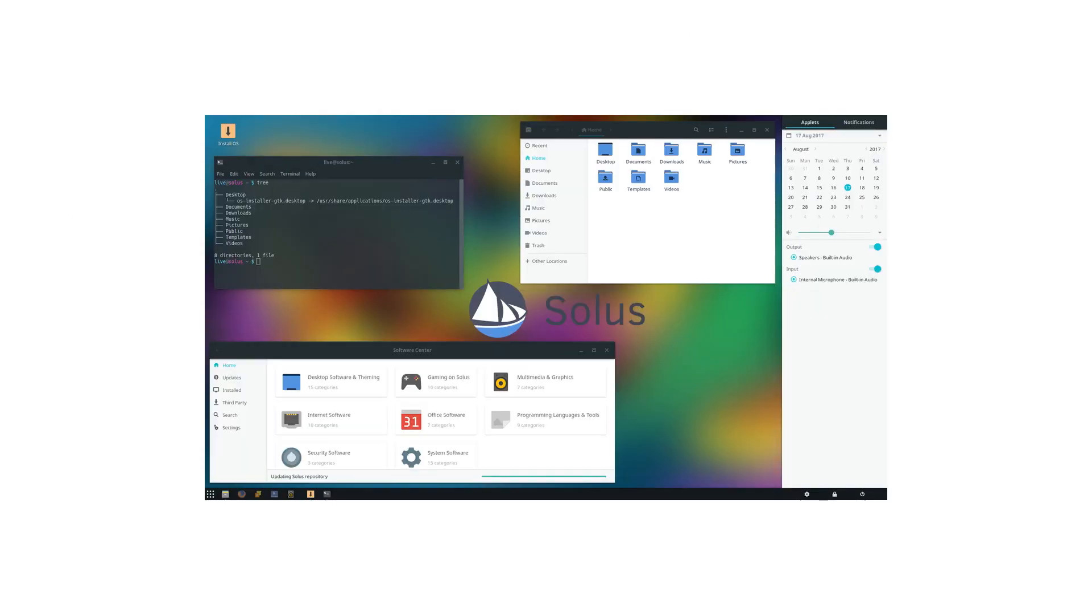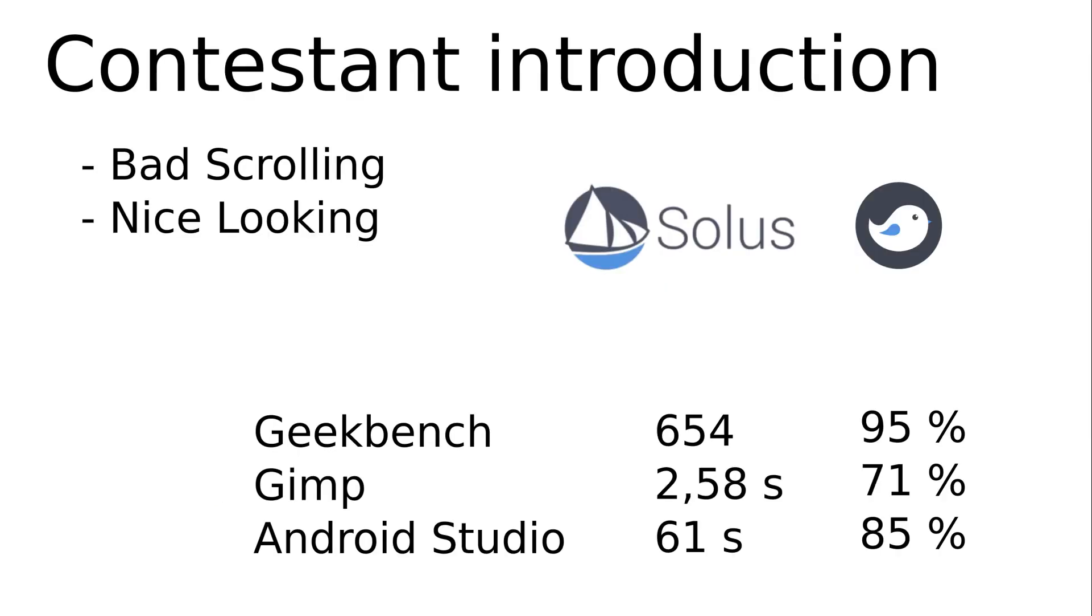Number 16, Solus is not based on Debian, Ubuntu or Arch. It is an in-house development and brings the in-house Budgie with it. Again, the Budgie doesn't look great.